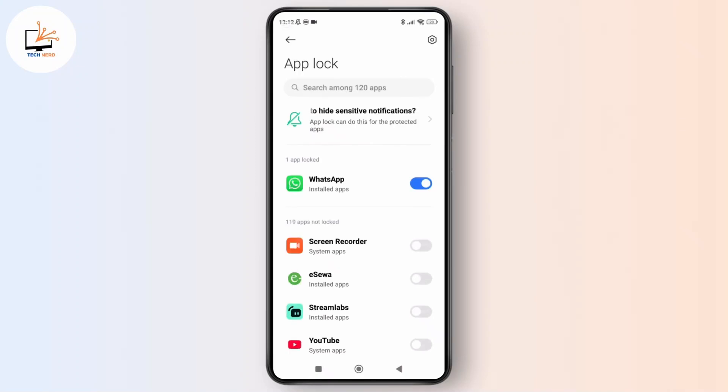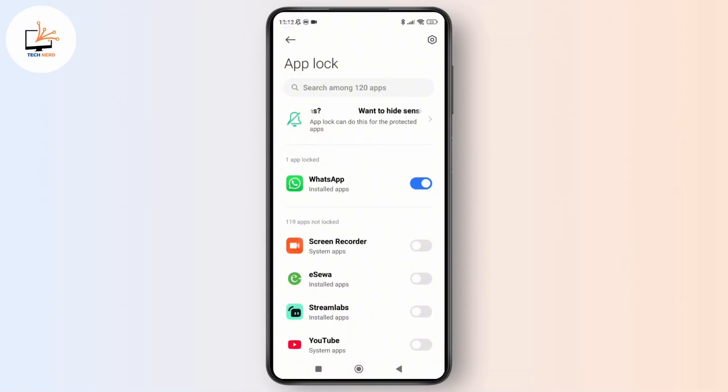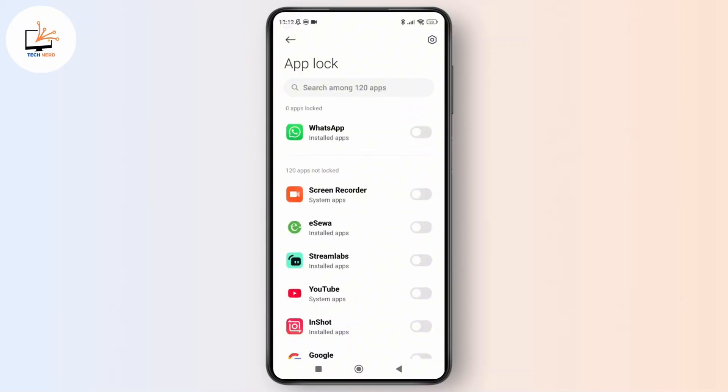And once you are inside the settings, find WhatsApp in the list of locked apps. And once you have located it, simply disable the lock for WhatsApp.